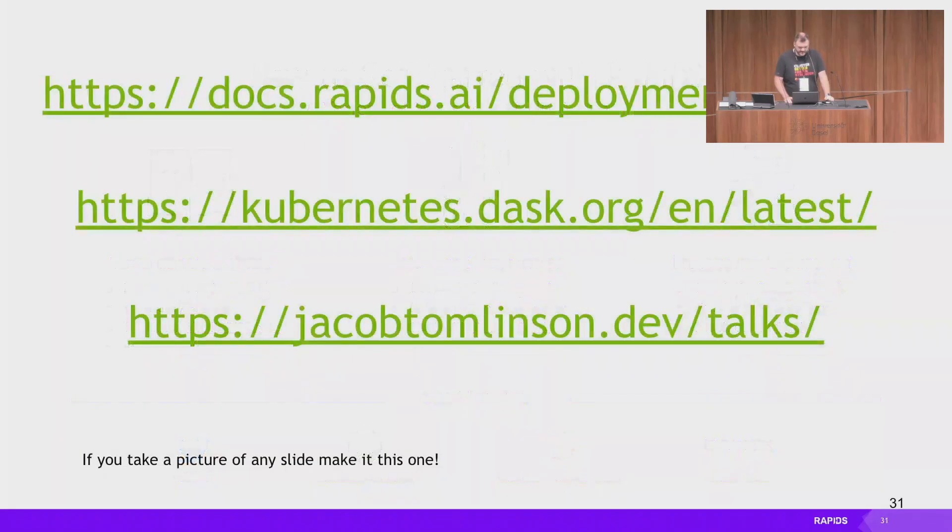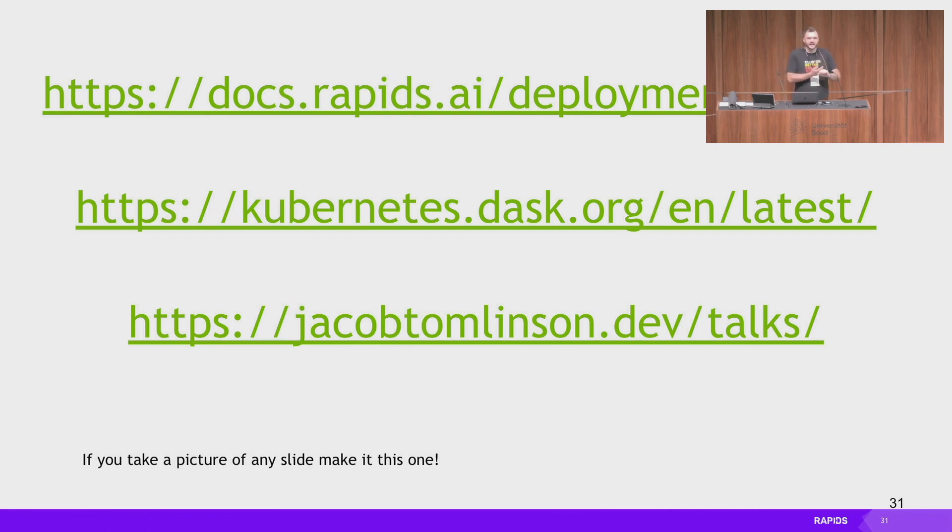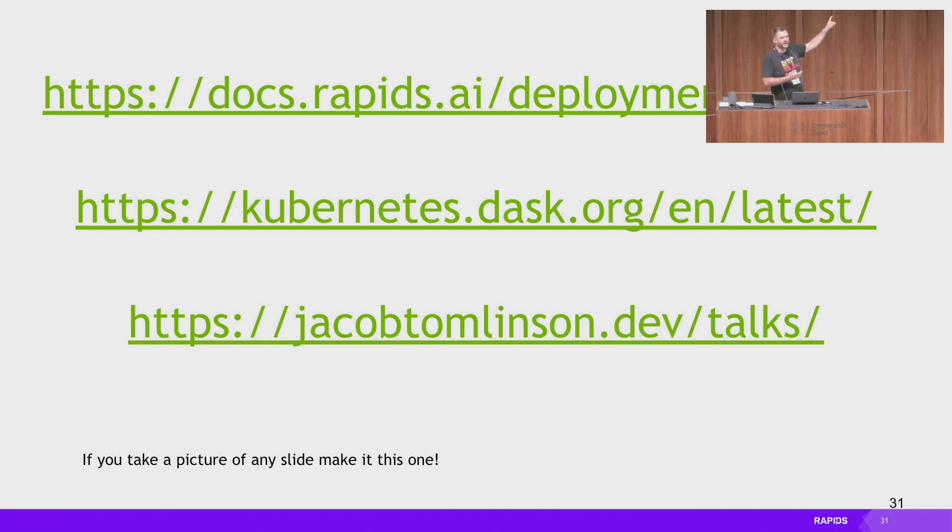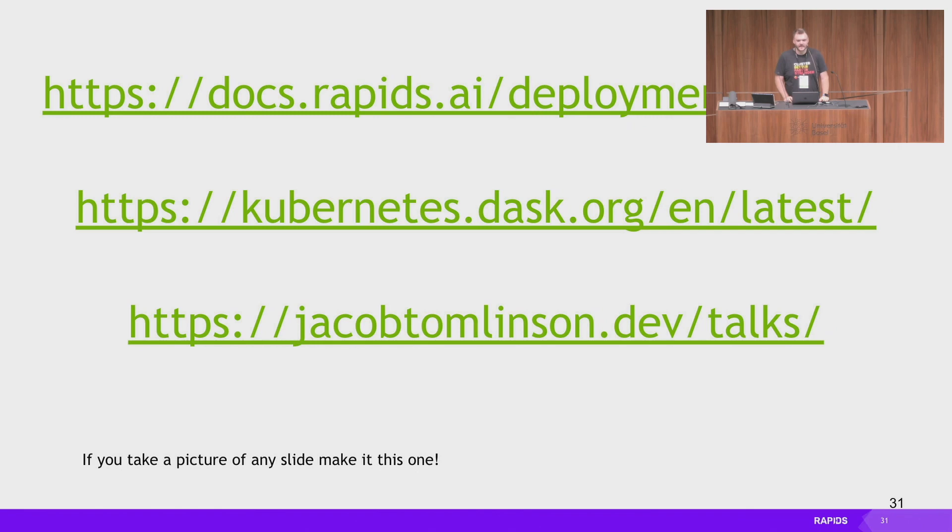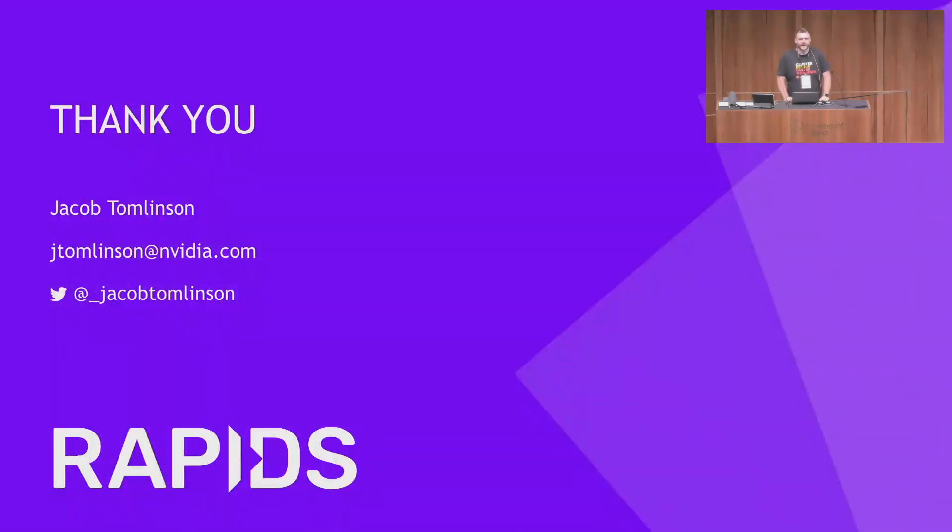Yeah. Come and do Rapids stuff. It's fun. There's loads of us. This slide is the one that I want you all to take a picture of, because it has the useful links. This is the Rapids deployment documentation. This is the Dask Kubernetes documentation. And then this is where I will upload slides and other bits of the talk that I didn't get to. So thank you all for bearing with my high-speed talk. I hope this has been useful. And come find me at lunch if you have any questions.